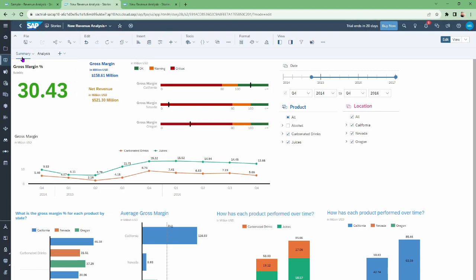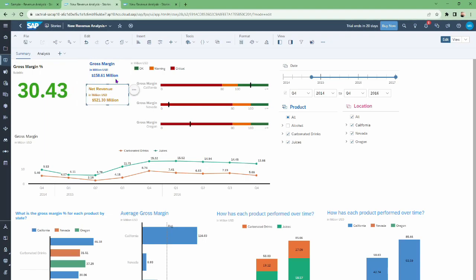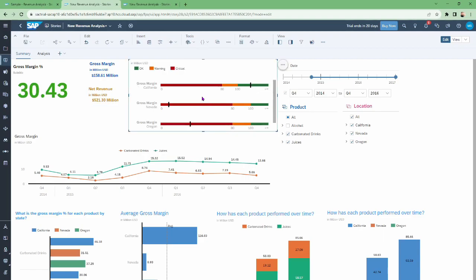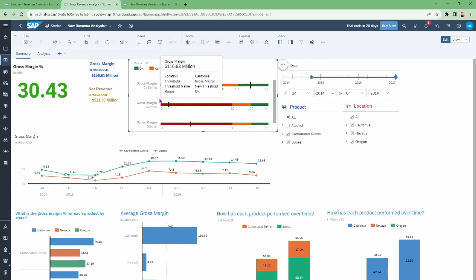This is my homepage — its name is Summary. It has three main charts: gross margin in US dollars, gross margin in percentage, and net revenue. After this we have a chart of gross margin by state.